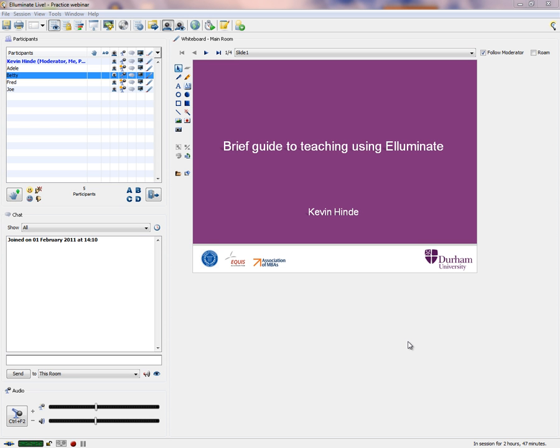Hello and welcome to this brief guide to teaching using Illuminate. In this session I hope to demonstrate some methods of teaching using Illuminate. In particular, we're going to look at a normal lecture format, how we might work with a very small audience on a one-to-one basis such as a dissertation, and finally how we can get an audience to learn new ideas by demonstrating the breakout room system.